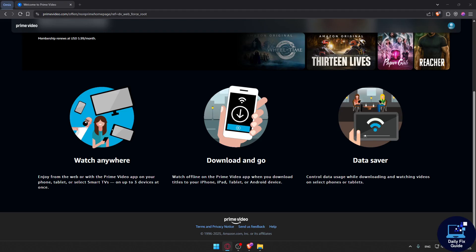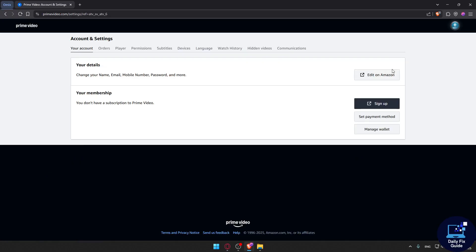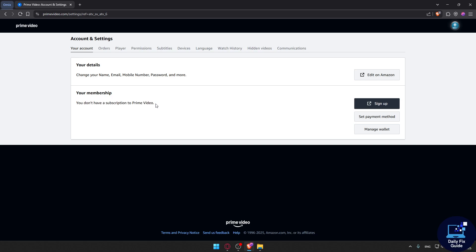First of all, you will need to go to your Amazon account. Click at the top right corner and click on Accounts and Settings. Here you'll be able to see your membership. For me, I don't have any membership to Prime Video, but for you, if you paid for it, you may have this option with different status.